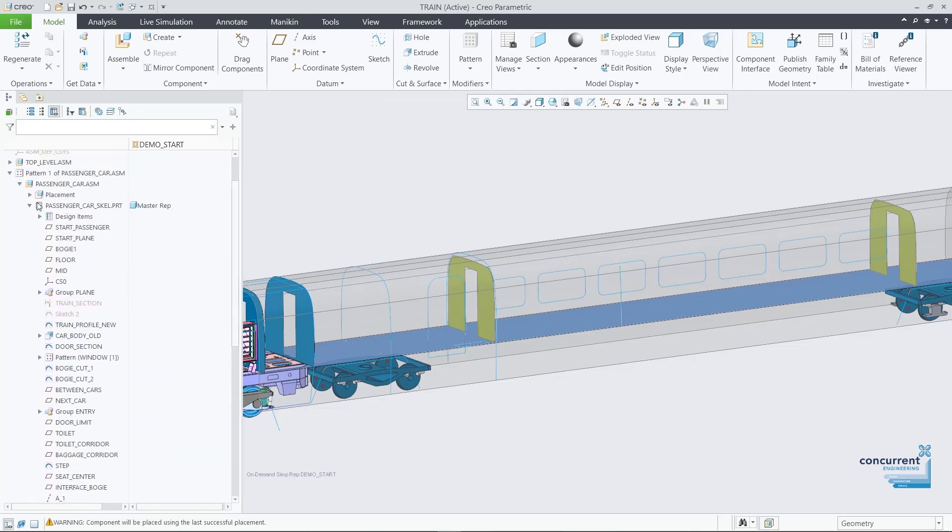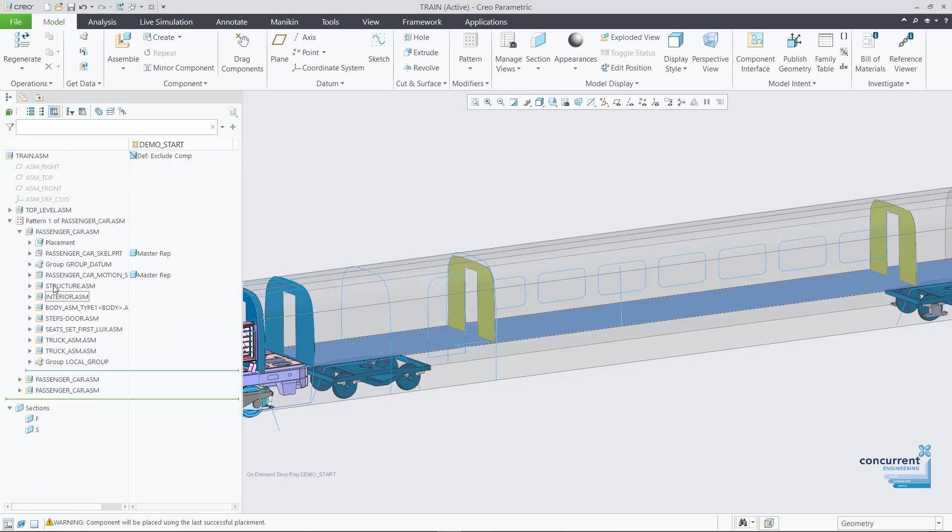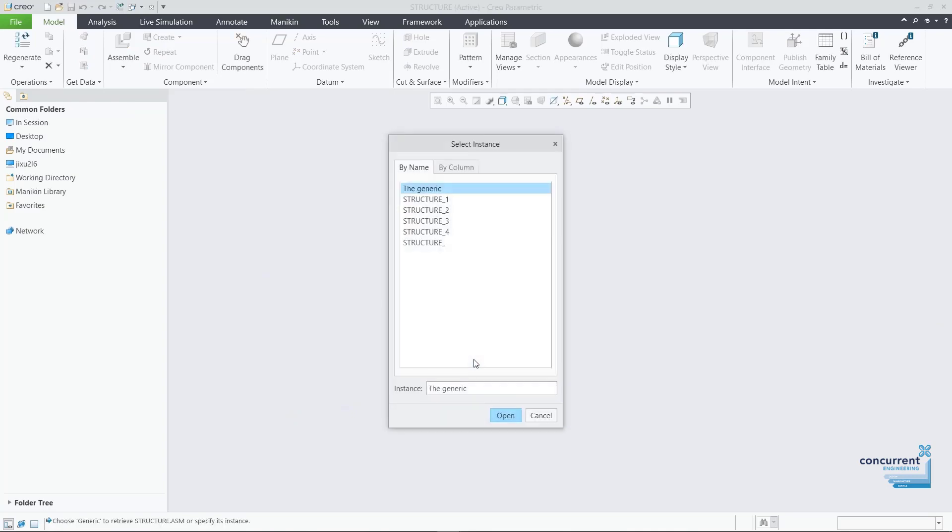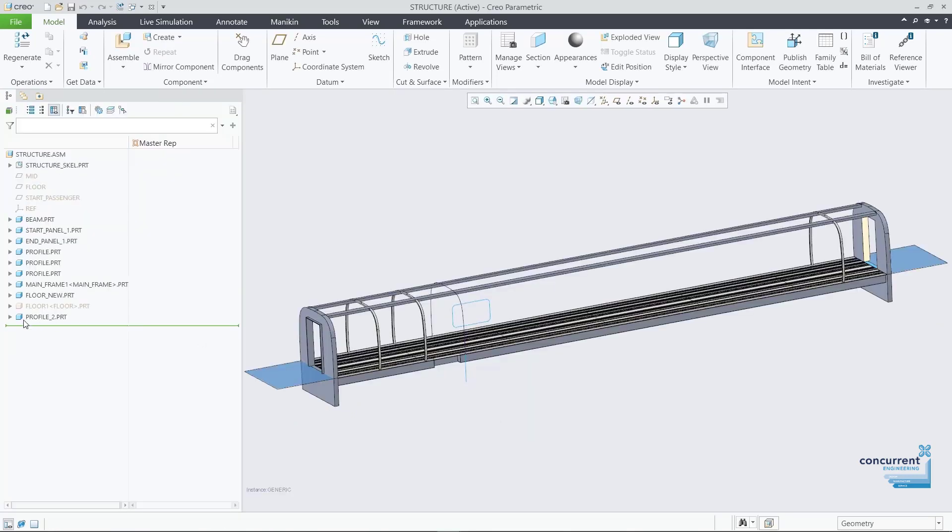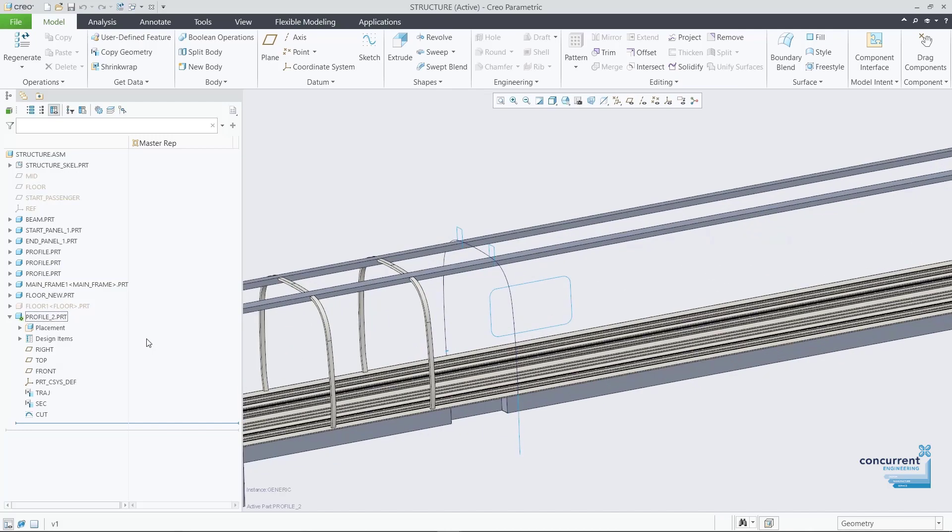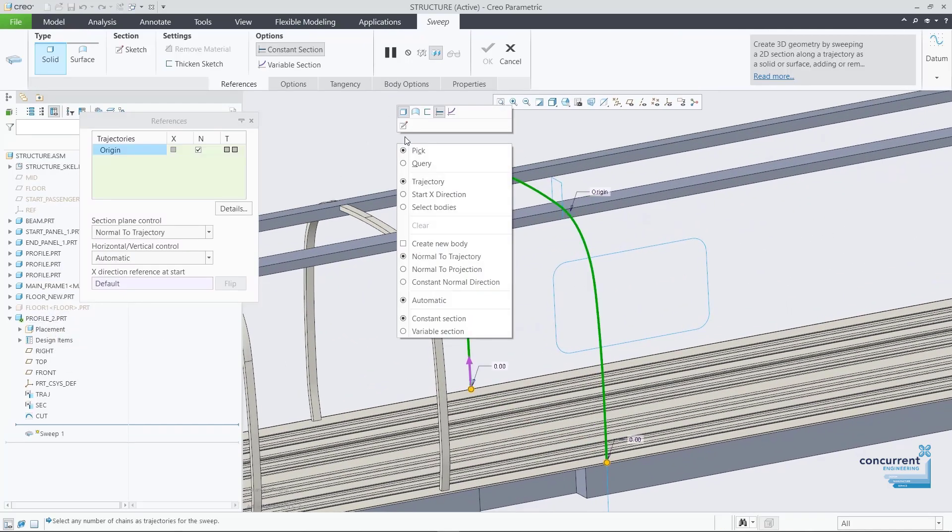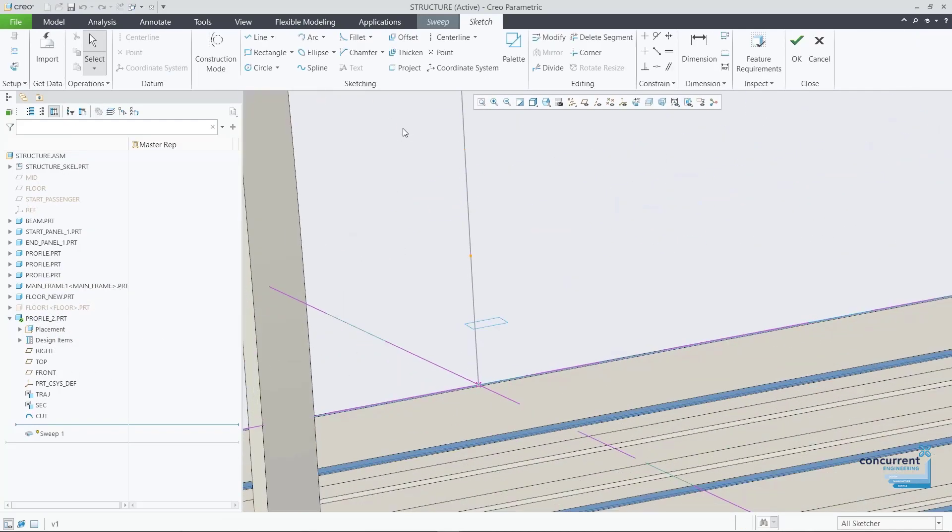The target component can be another skeleton or a solid part. Features in the target component that reference the copied geometry update when changes are made to the selection, ensuring changes are always effectively propagated through the design.